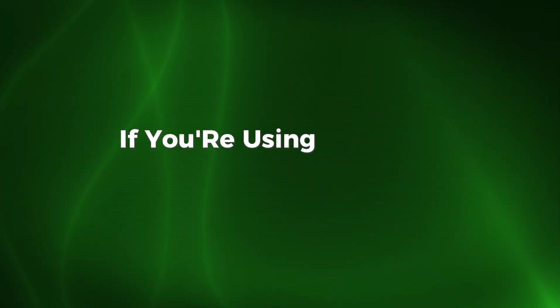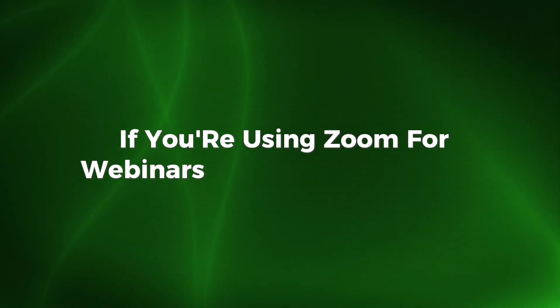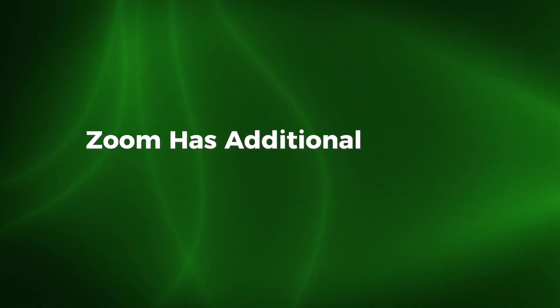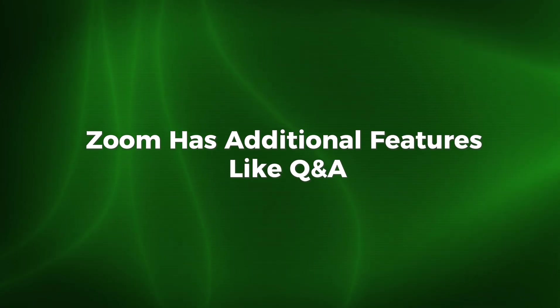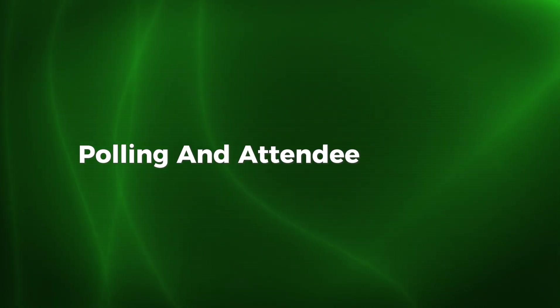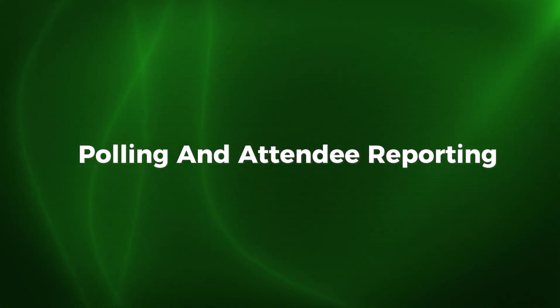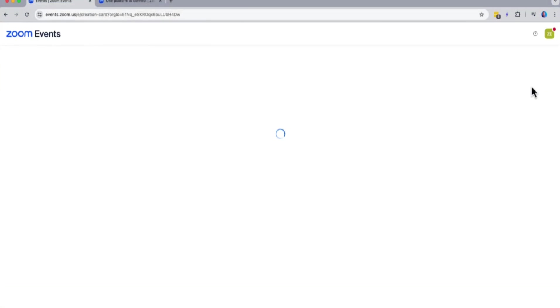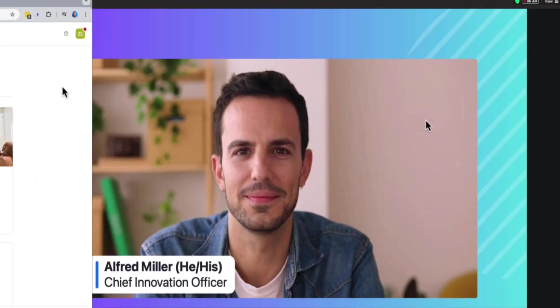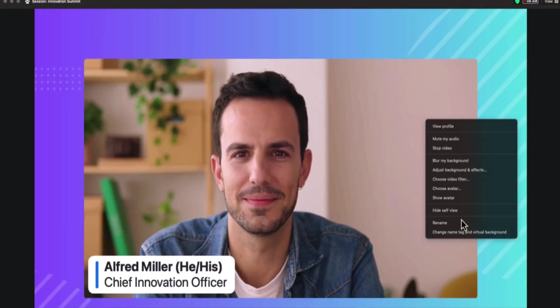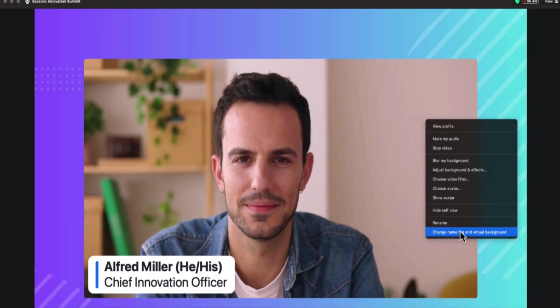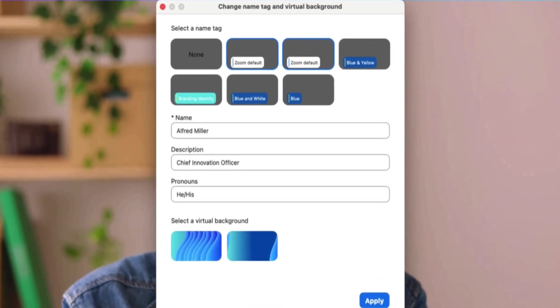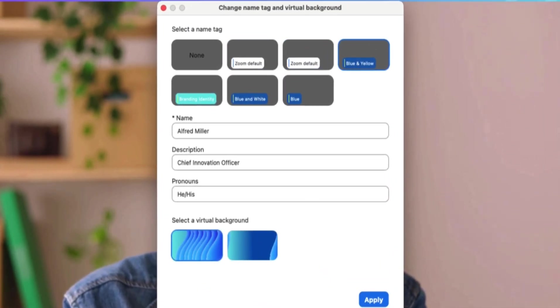If you're using Zoom for webinars or large-scale events, Zoom has additional features like Q&A, polling, and attendee reporting. Webinars allow hosts to broadcast video and audio to a large audience while controlling who can speak or interact. Polls let you ask questions during the session and gather instant feedback.